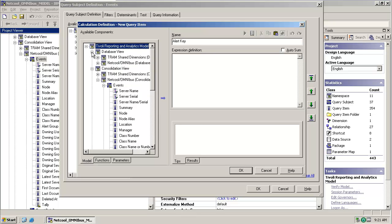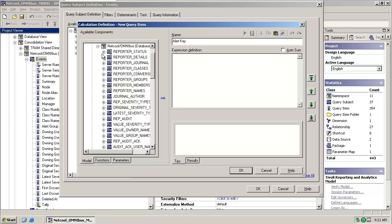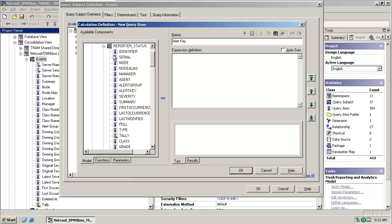And then navigate into our database view, and the reporter status query subject, and select the alert key.